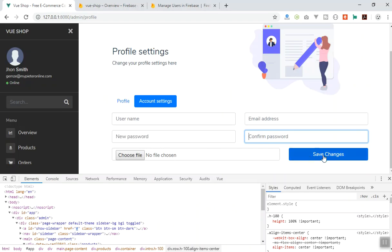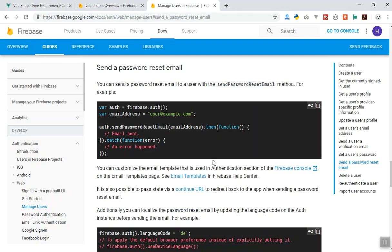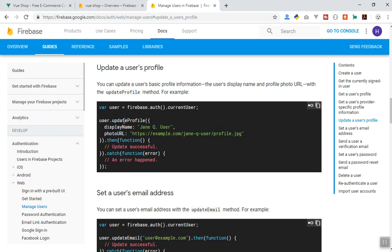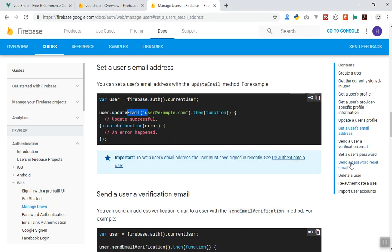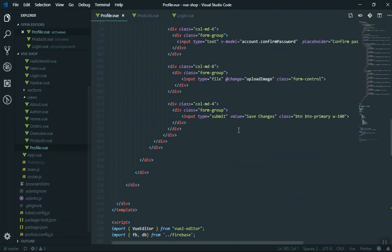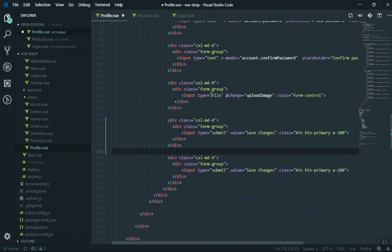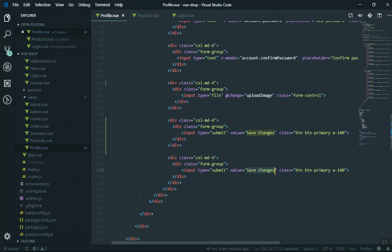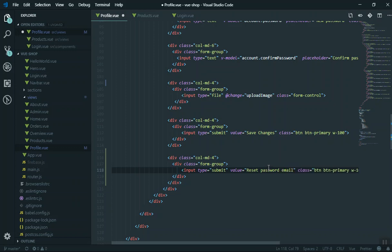First of all, I will create a button. I'm not going to use the other ones — those are easy. If you come to 'update user profile,' this is how you can change the name and photo URL, and you can update the email address similarly. But for the user password, I will use the email reset. I'll scroll up to the profile picture and duplicate this button. I'll label it 'reset password email,' set the type to 'button' (not submit), and the click event will call the reset password function.